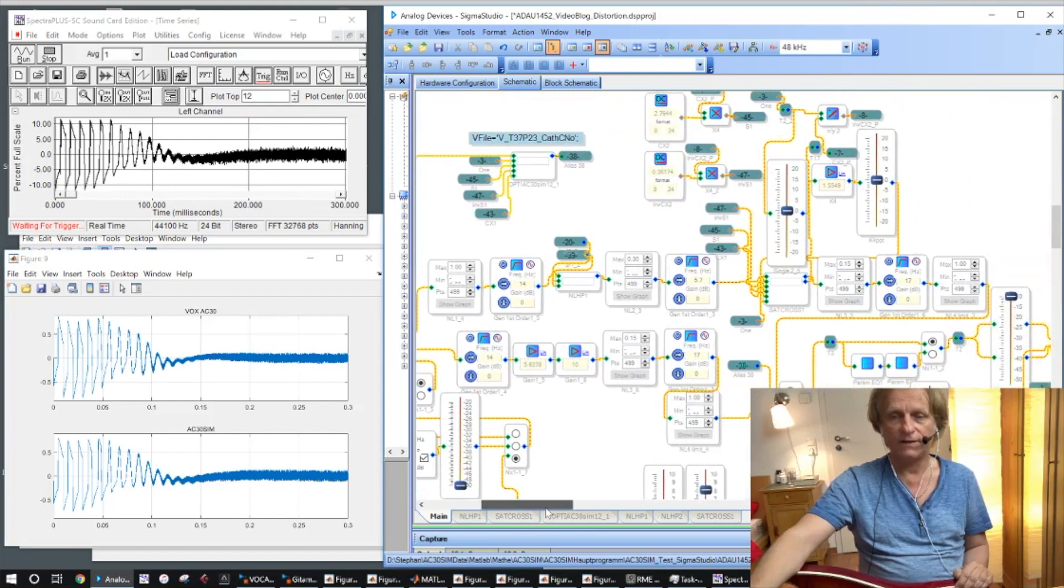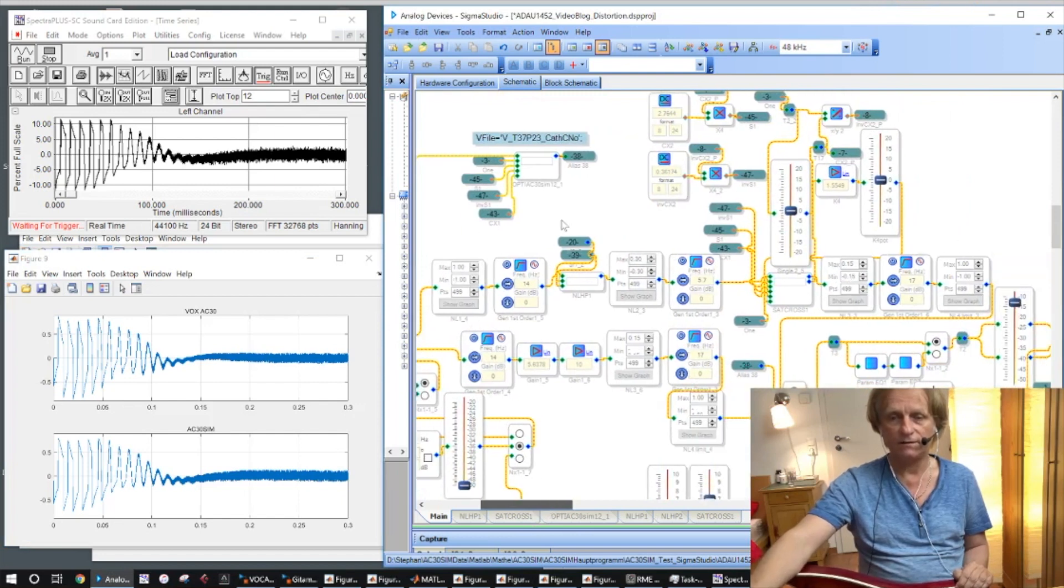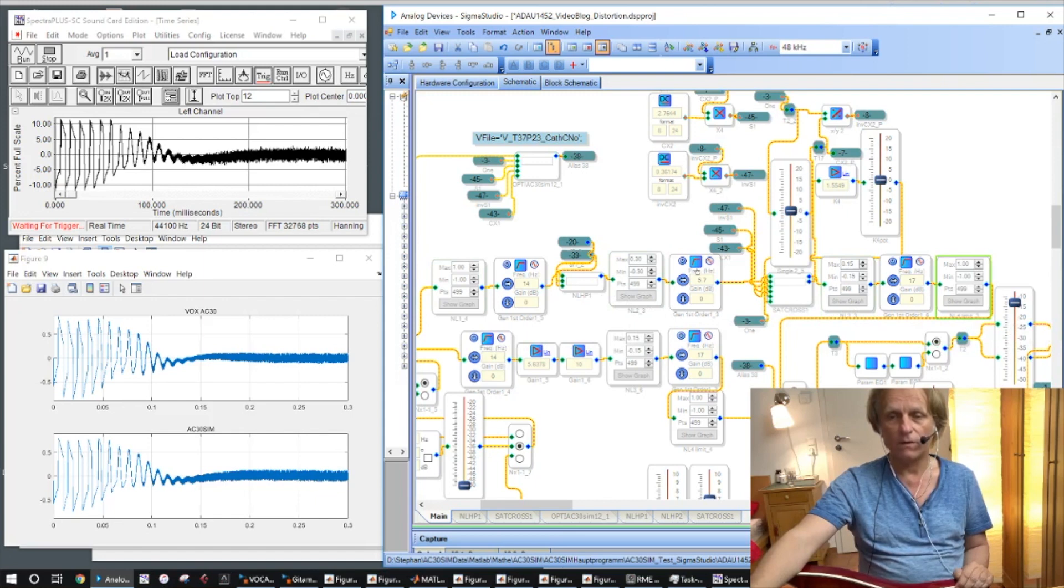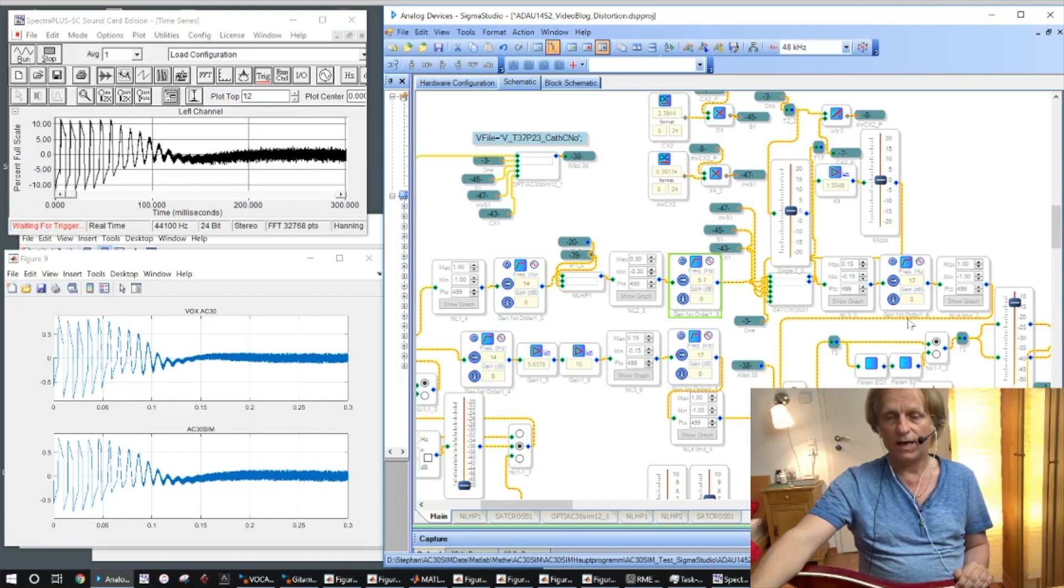And the model is the non-linear device chain in Sigma Studio done here with non-linear one, two, and three and a fourth one here, all covered with high passes, a high pass here and another high pass there.